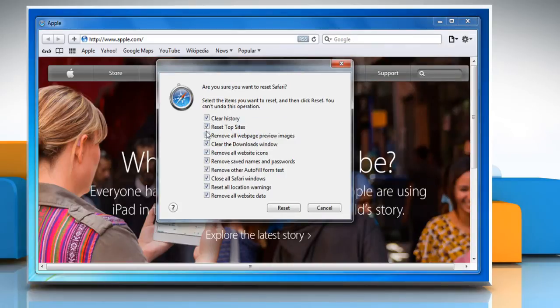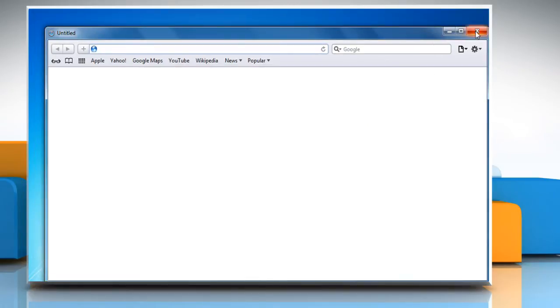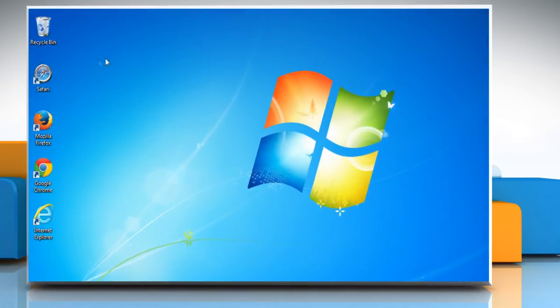Make sure the check boxes next to Clear History and Remove All Website Data are selected. Click on the Reset button and then close and restart your Safari browser.